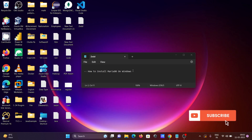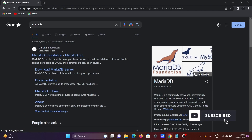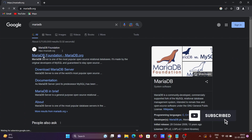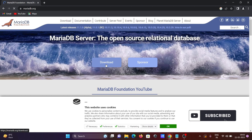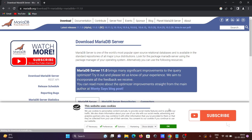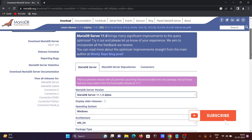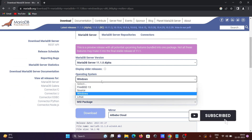I'm going to discuss how to install MariaDB on a Windows operating system. First, open the Google search box and search for MariaDB. Click on the official site, then click on the download button. You can see the latest stable version is listed there, and you can select your operating system — Windows, Linux, or source.